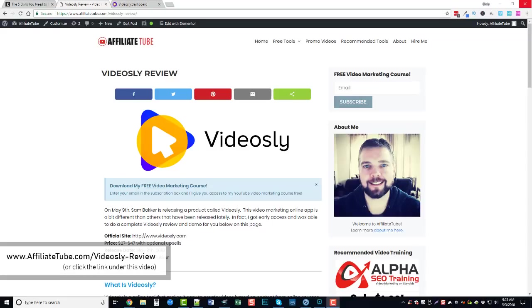Where you can learn more about the product. They have a lot of extra demos there you can view as well. But I got early access to Videosly and so my goal today is to take you inside the members area and give you a full Videosly review and show you exactly how it works.